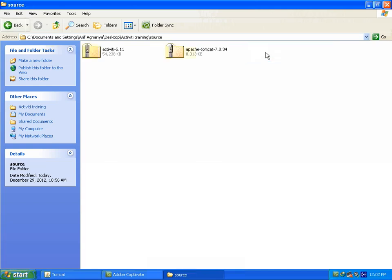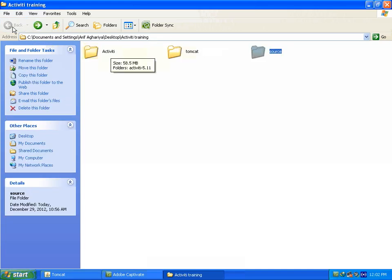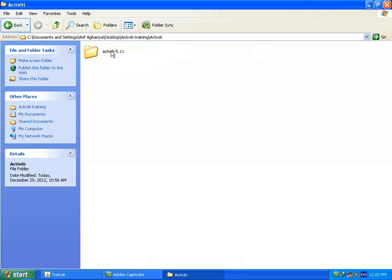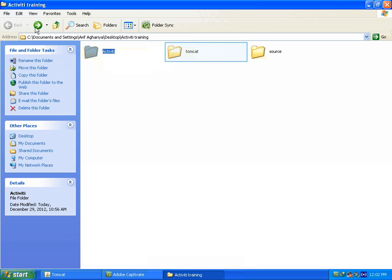You can see I have copied my activiti 11.0 file and my Apache Tomcat zip file in this directory. I have created another folder as activiti to extract my activiti zip file and also for my Tomcat server.